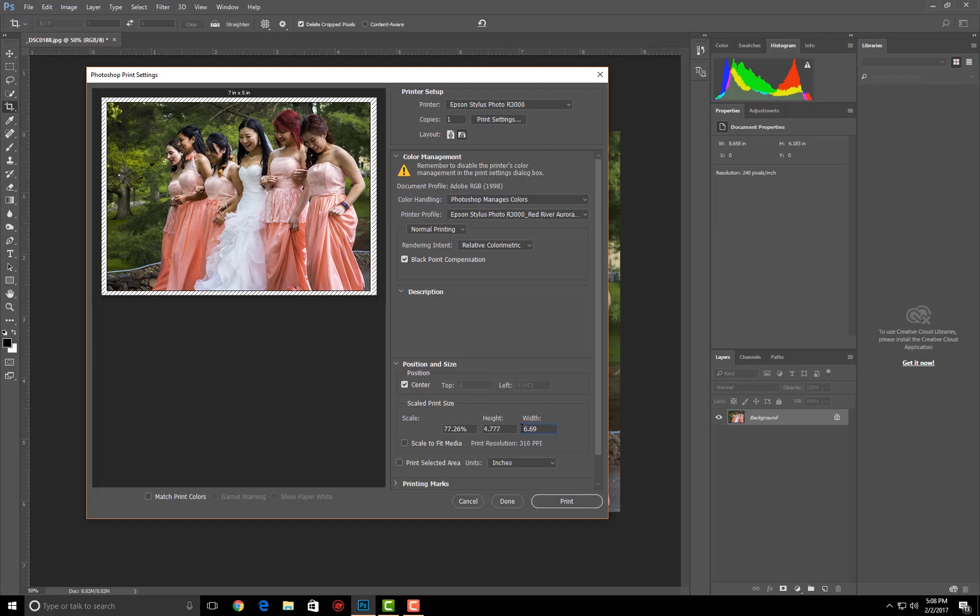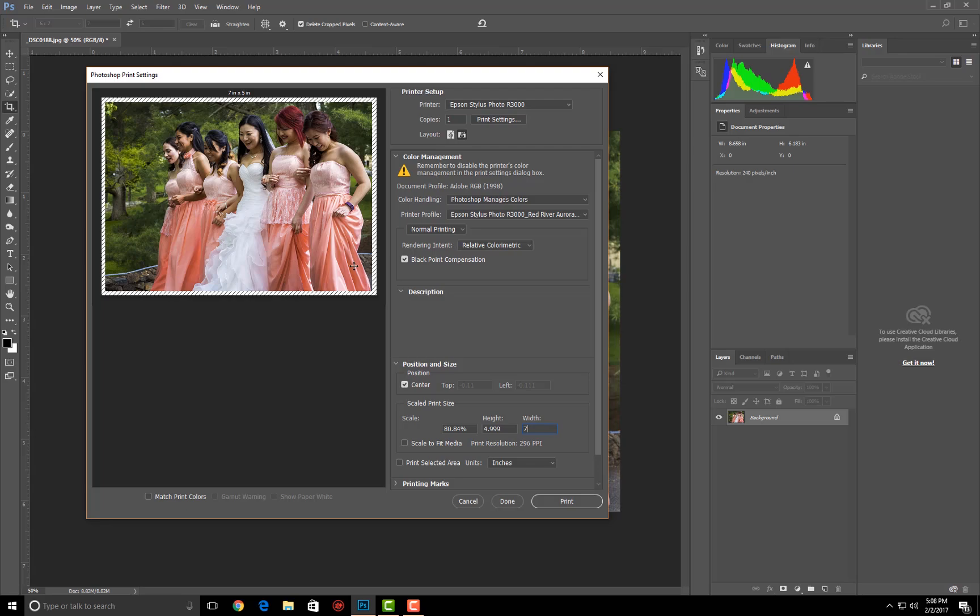Once it switches over to 5 by 7, we will click off the scale to fit, we'll type in 7, so we have 4.999 to 7. That is it, you have a nice little border. You have to live with that unless you print it borderless. If you decide to print it borderless, it's going to expand the image even more to be able to print beyond those borders.